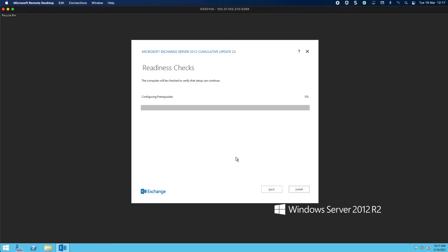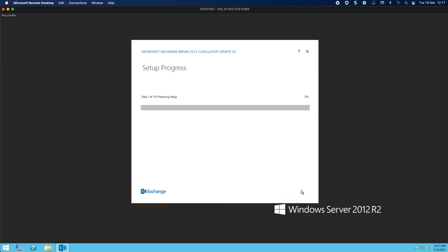And now what's going to happen is it's basically going to go and do a check. Is the server ready? Can I install Exchange 2013? Am I missing something? This is generally quite quick to tell you if you're missing something, if there's a pending reboot. In our instance there isn't, right, so I'm going to click the install button.